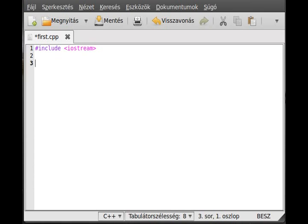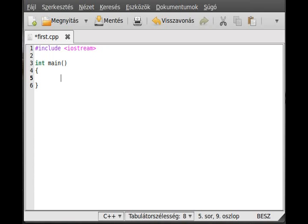Next, make the main function with int return type and no arguments, and declare variable c. We will not define it; the user will when they enter a character.